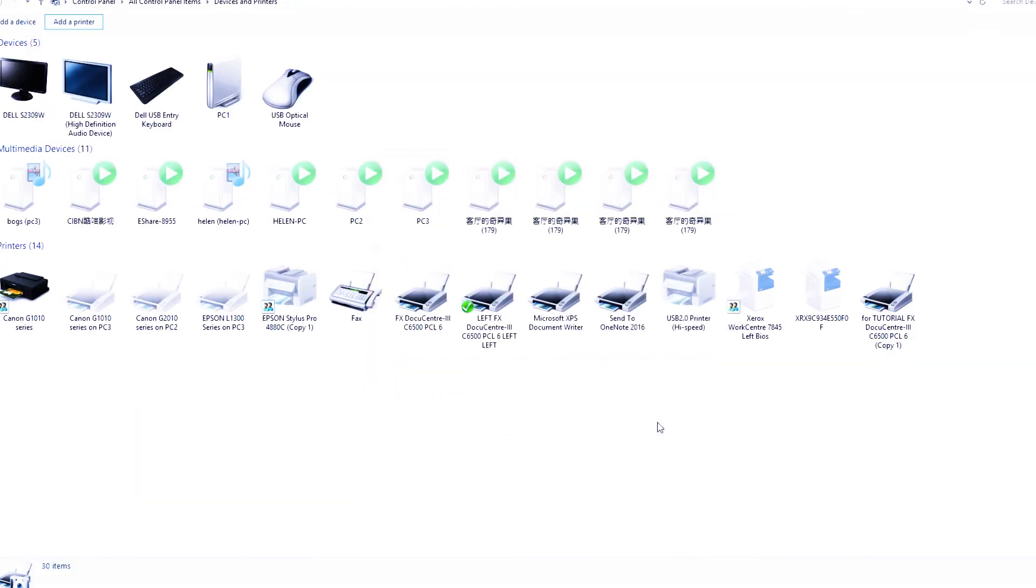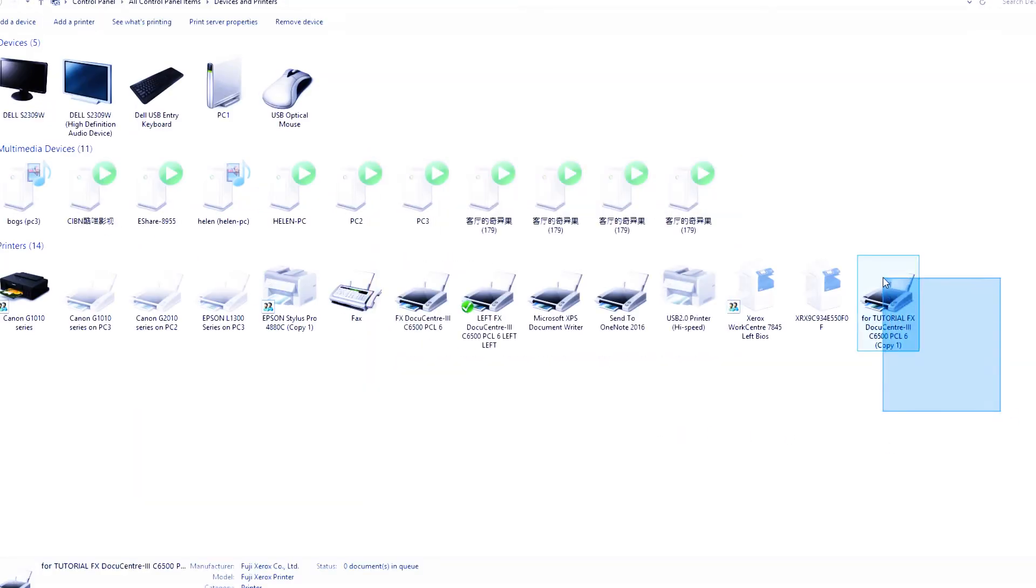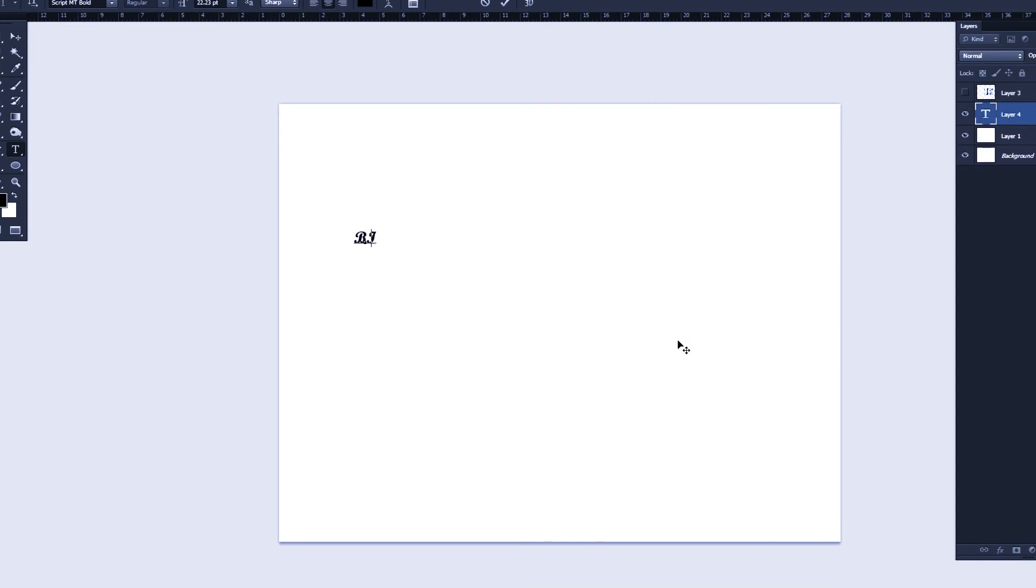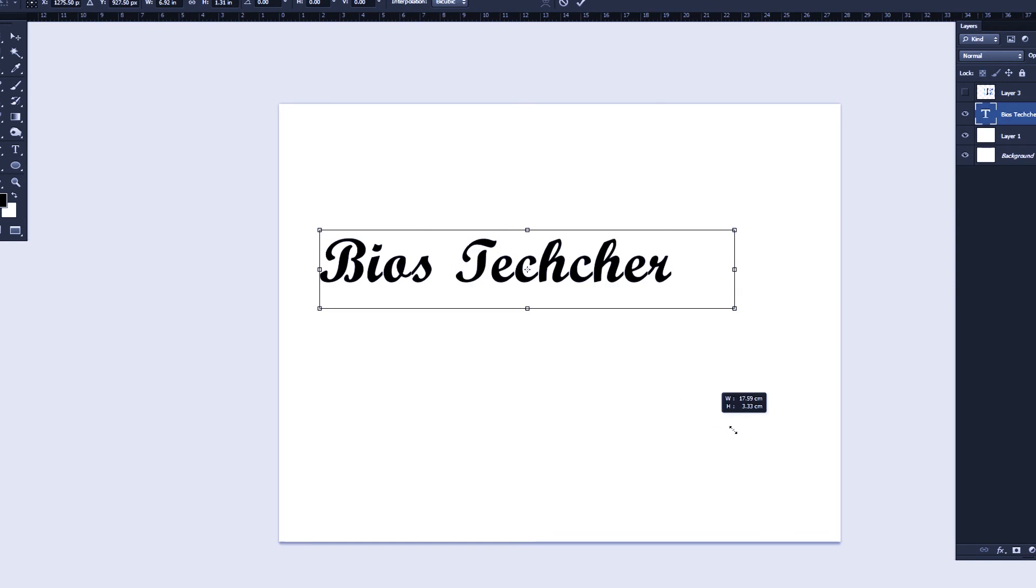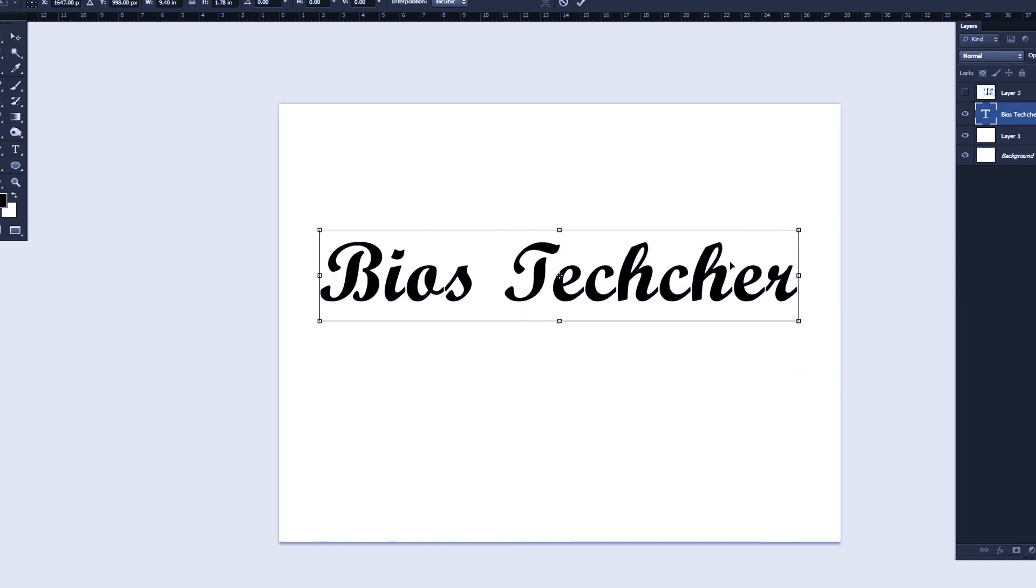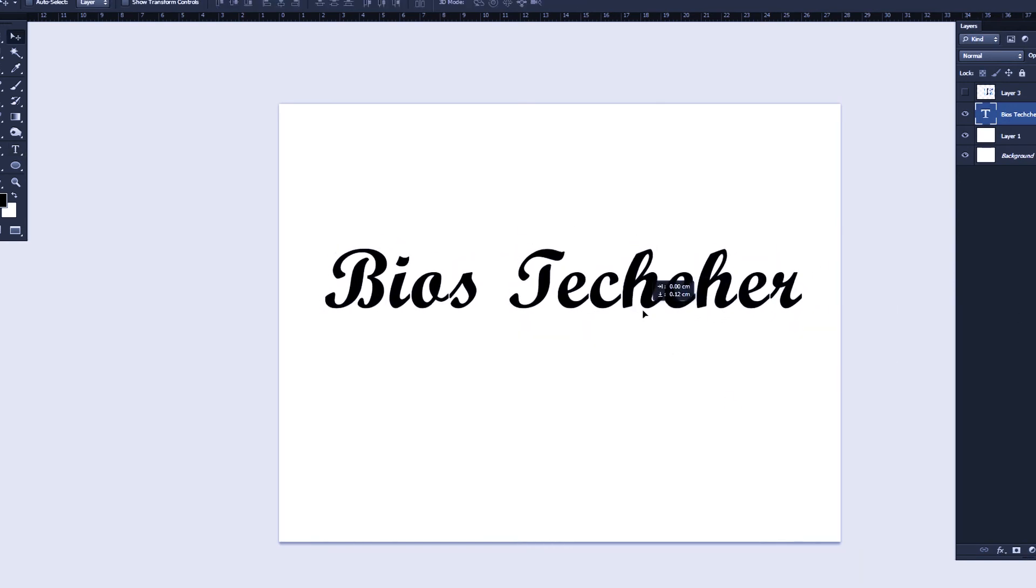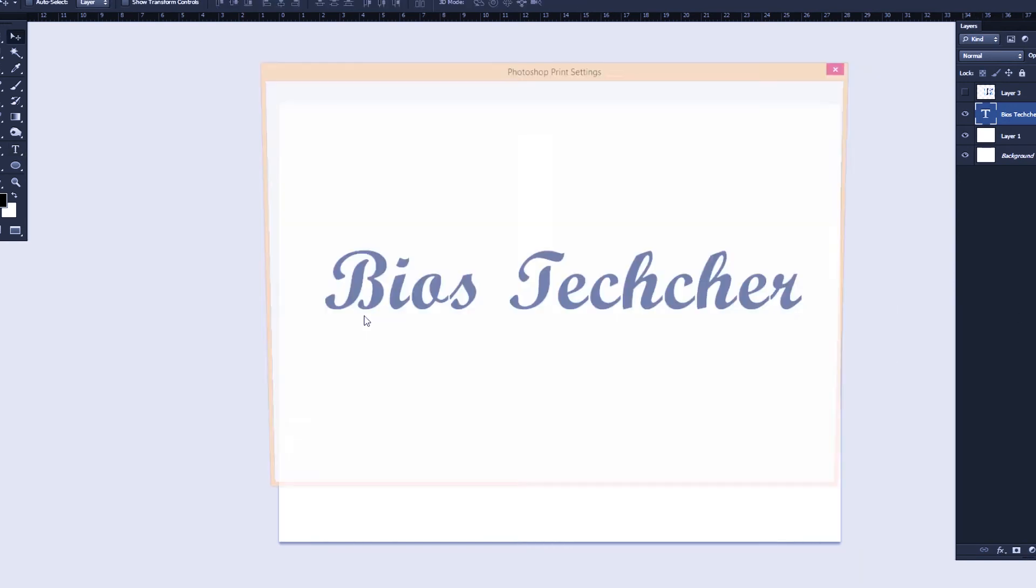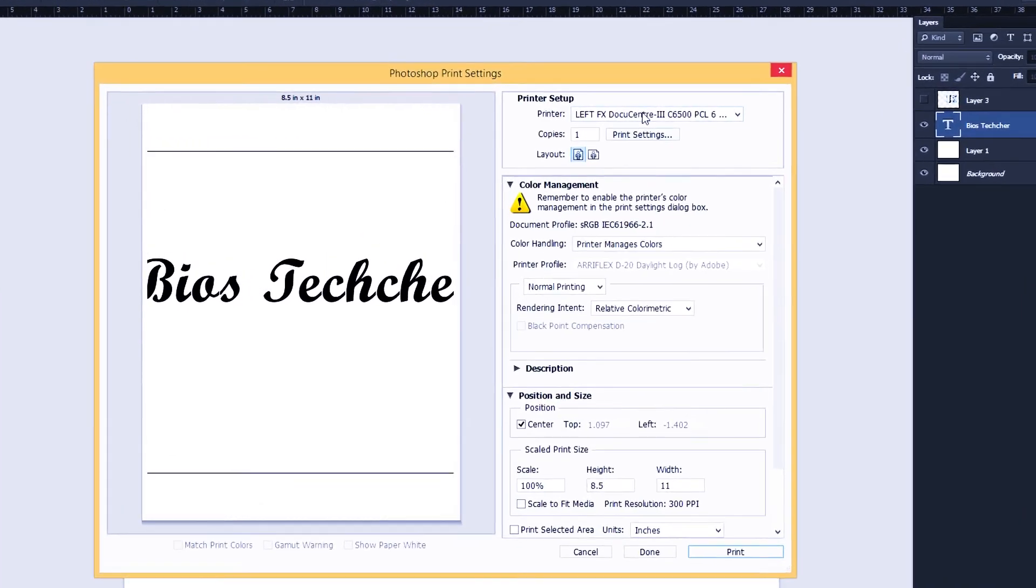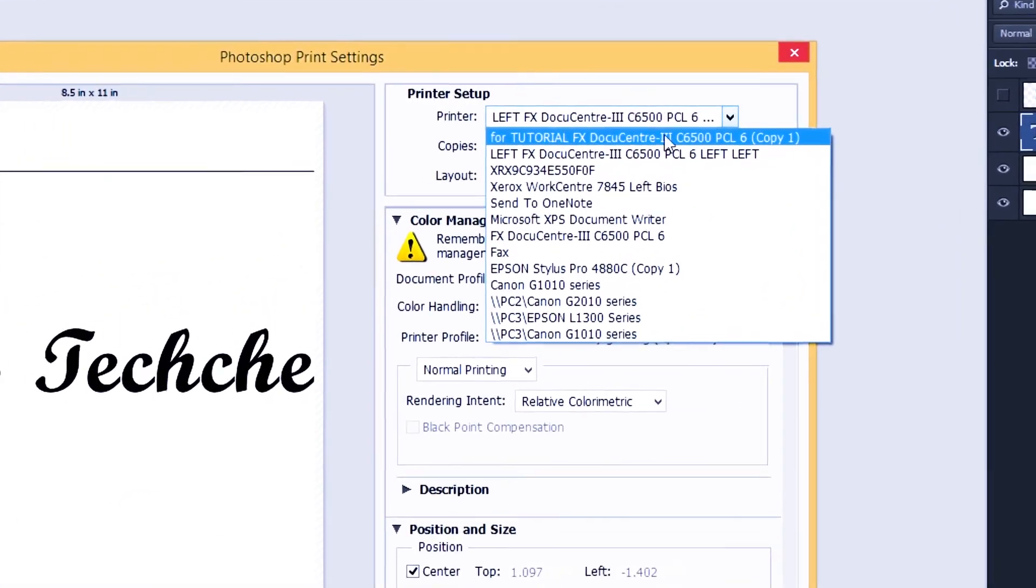There you go. You can find the icon in device and printers. This one is for tutorial. Now we're trying to print using the new printer installed on our computer. I just go here in Photoshop and try to print something. Maybe I put my YouTube channel.